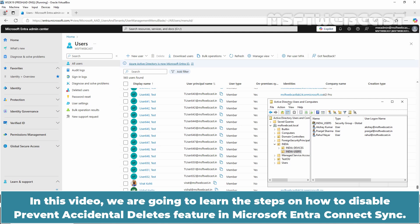In this video, we are going to learn the steps on how to disable prevent accidental deletes feature in Microsoft Entra Connect to Sync.